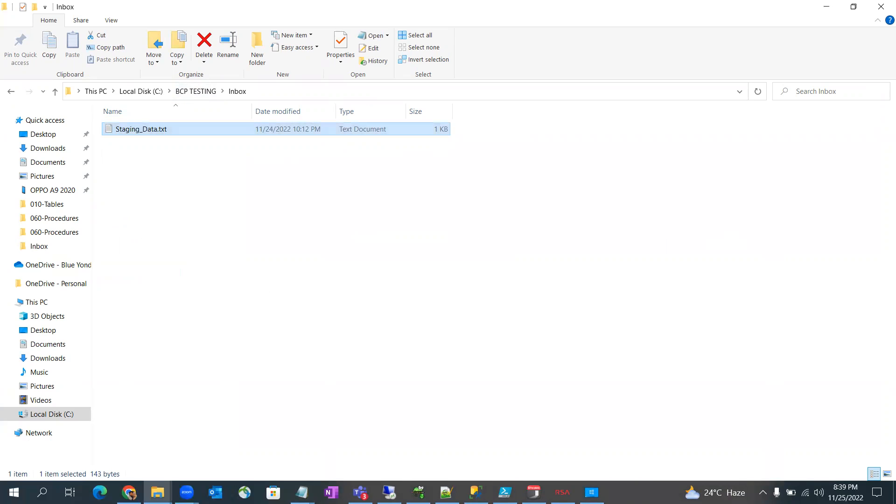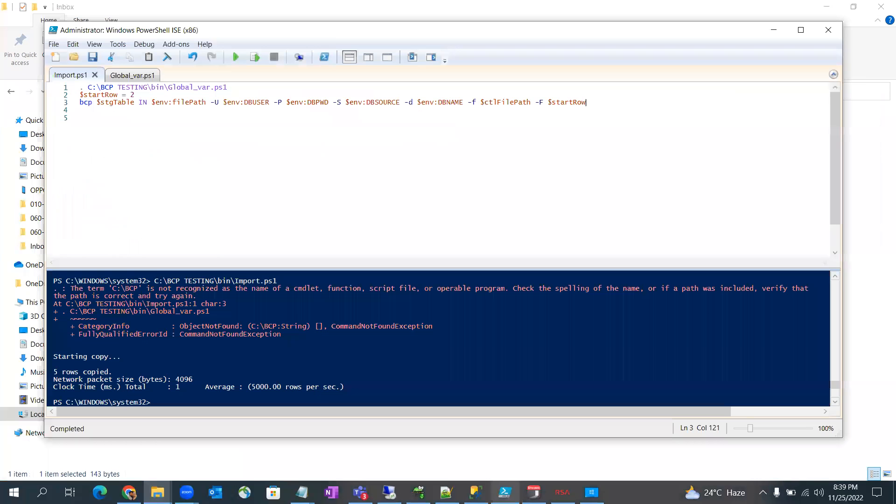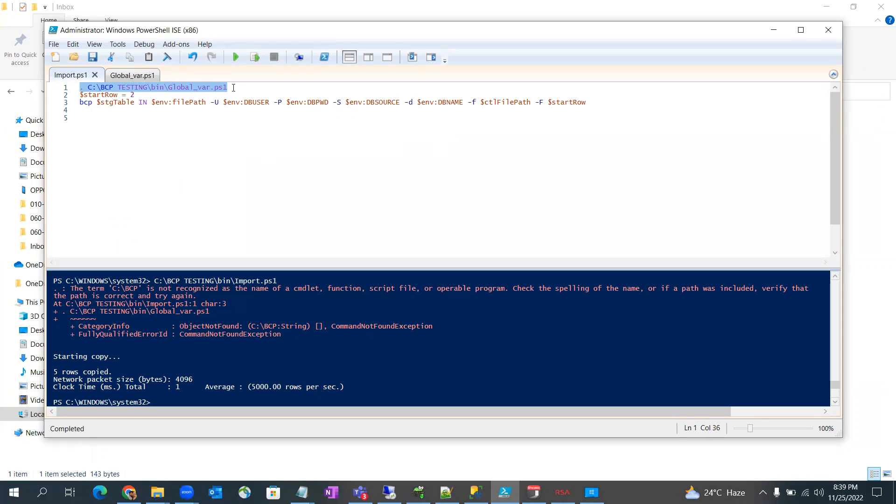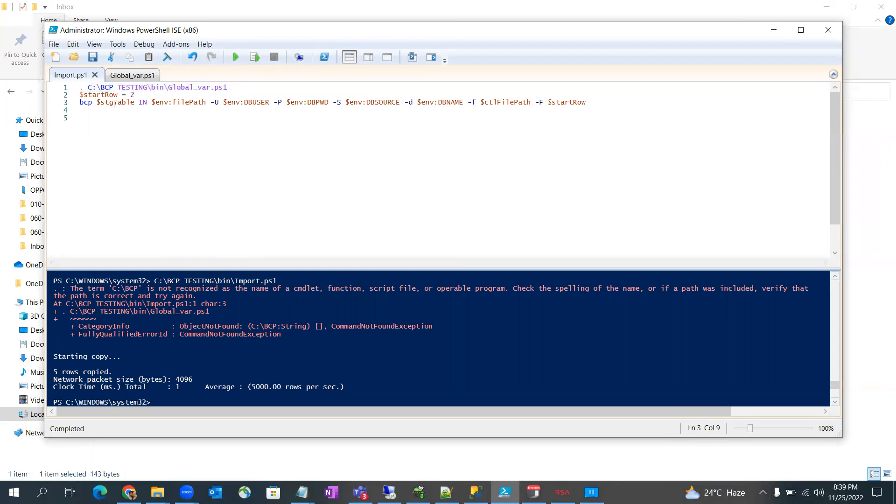So let's run this command. This first line I am reading the variables which in short I'm passing over here. You can see that in BCP command I am first passing the staging table name